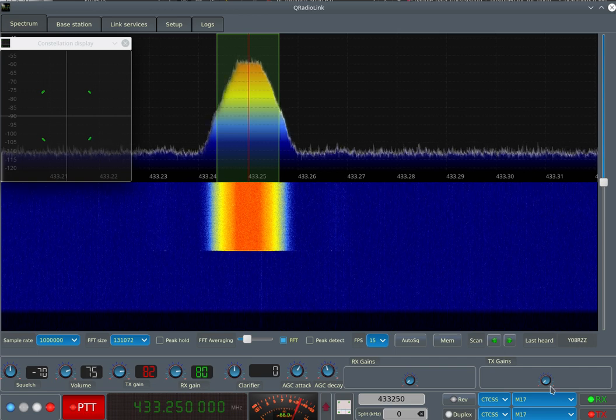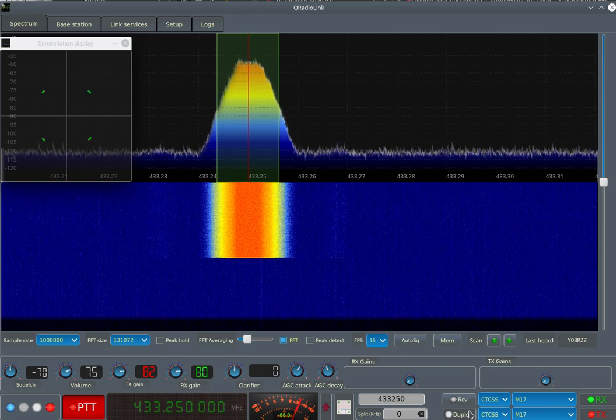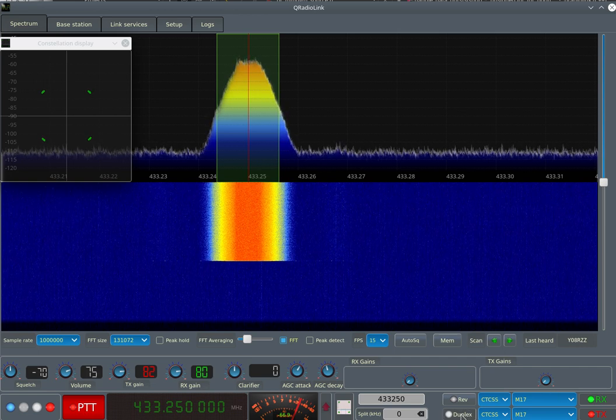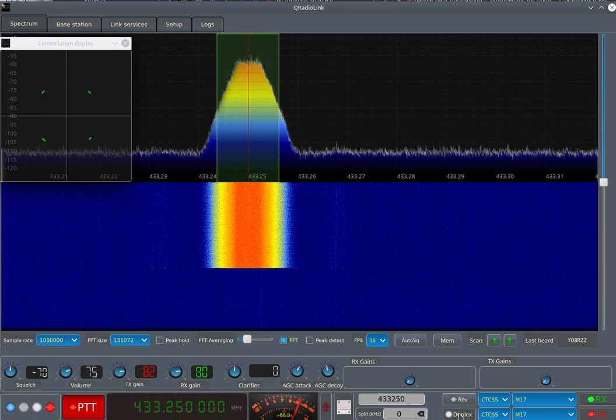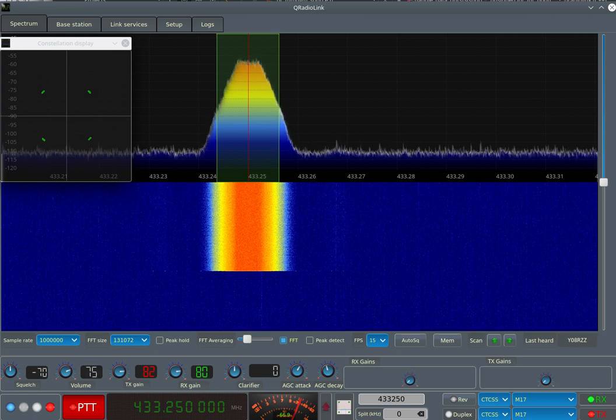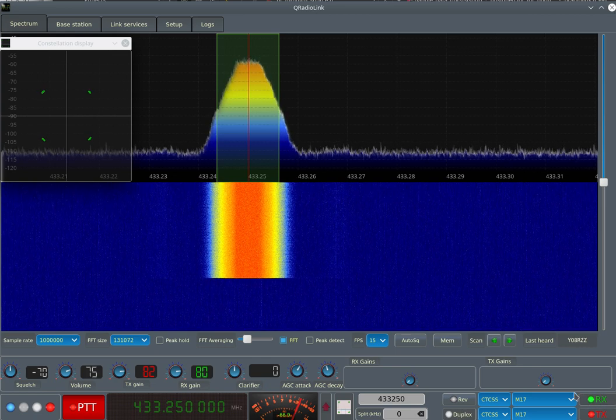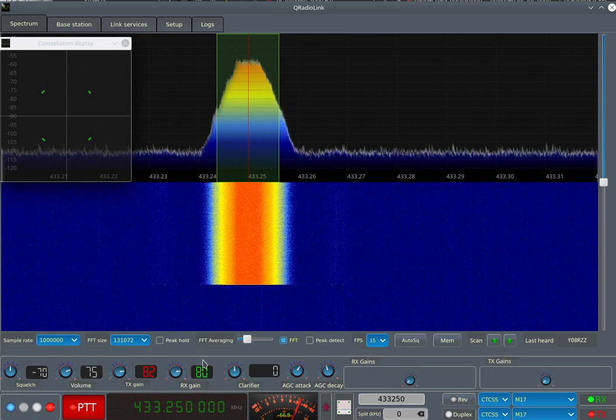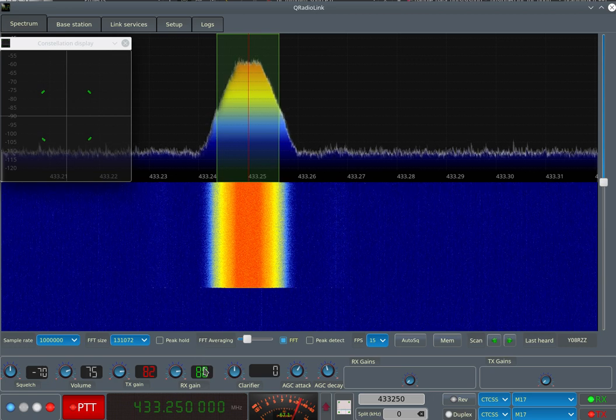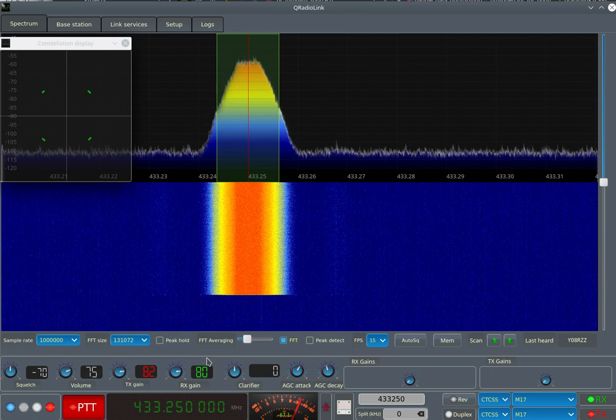Right now I'm using the Pluto SDR in duplex mode. As you can see, this duplex button is enabled here. So I'm transmitting and receiving at the same time and decoding my own transmission.